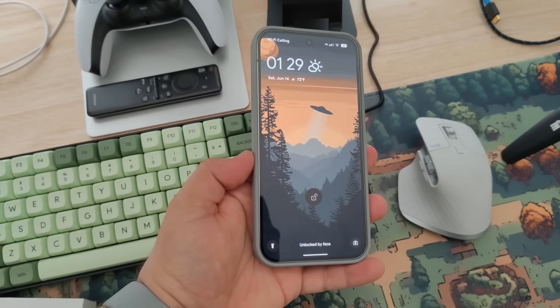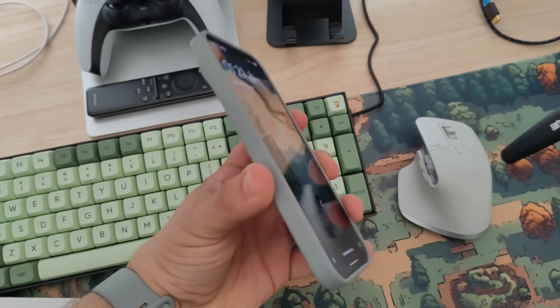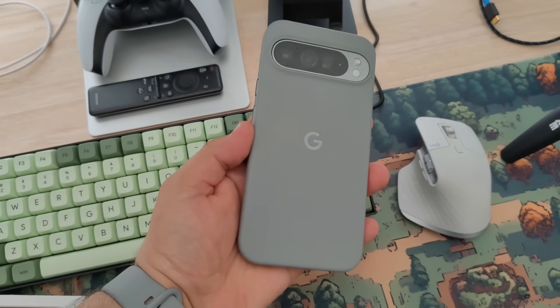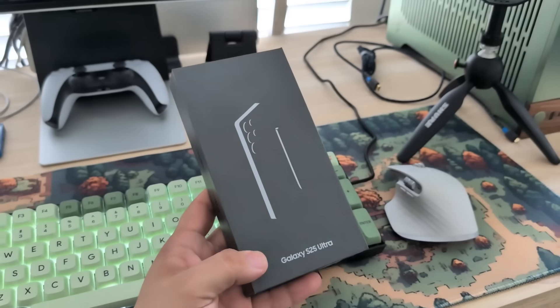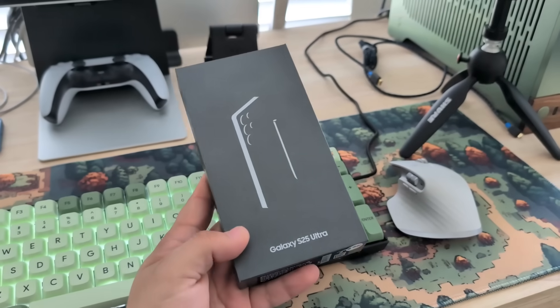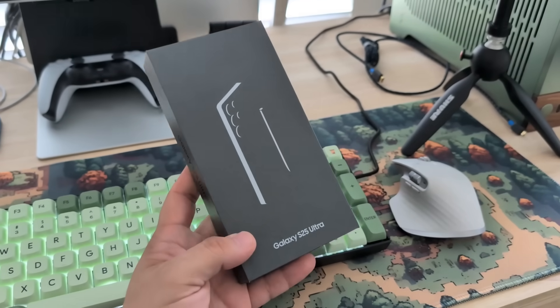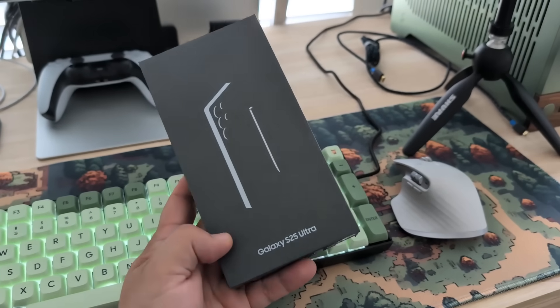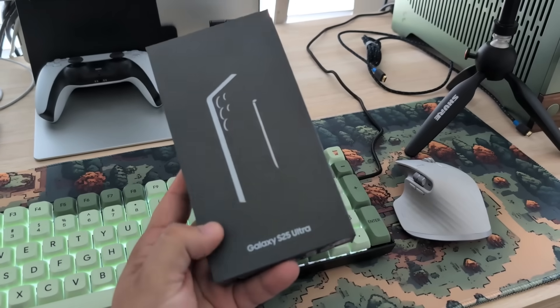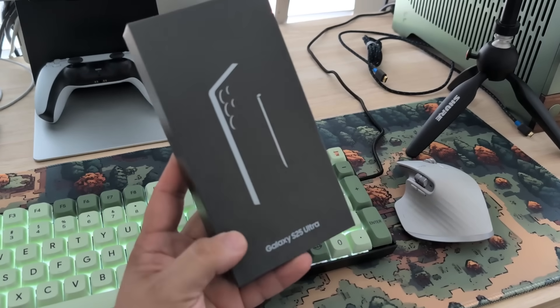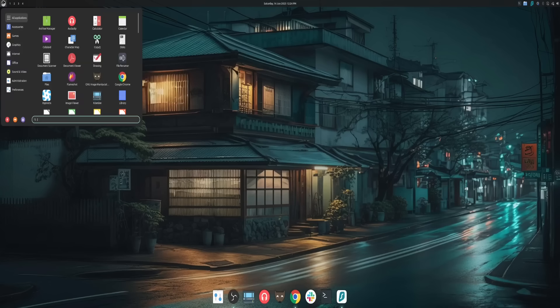This can be done on really any Android phone. I've used this with a Pixel 9 Pro XL running Android 16 beta, a Nothing Phone 3A running Nothing OS, and a Samsung Galaxy S25 Ultra running One UI.